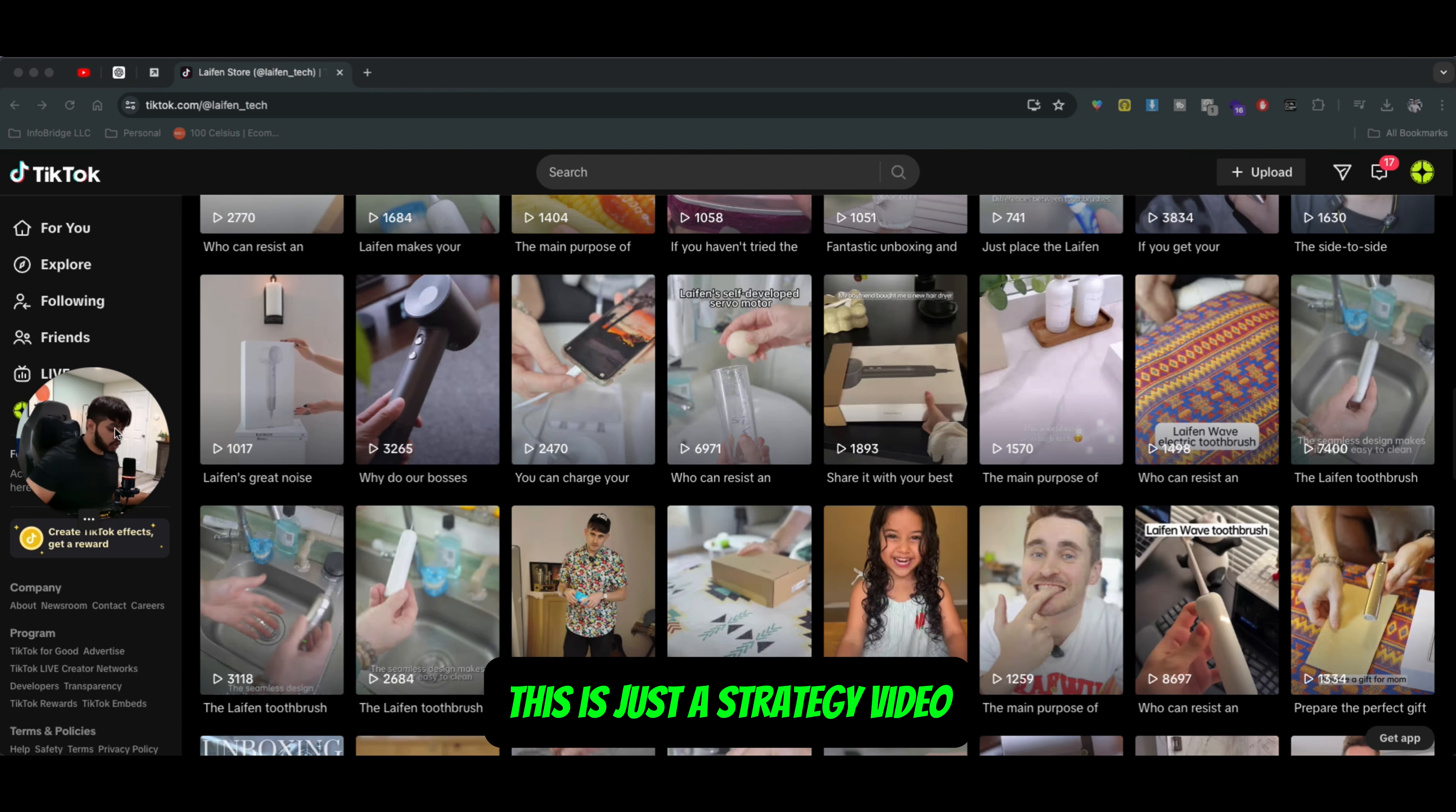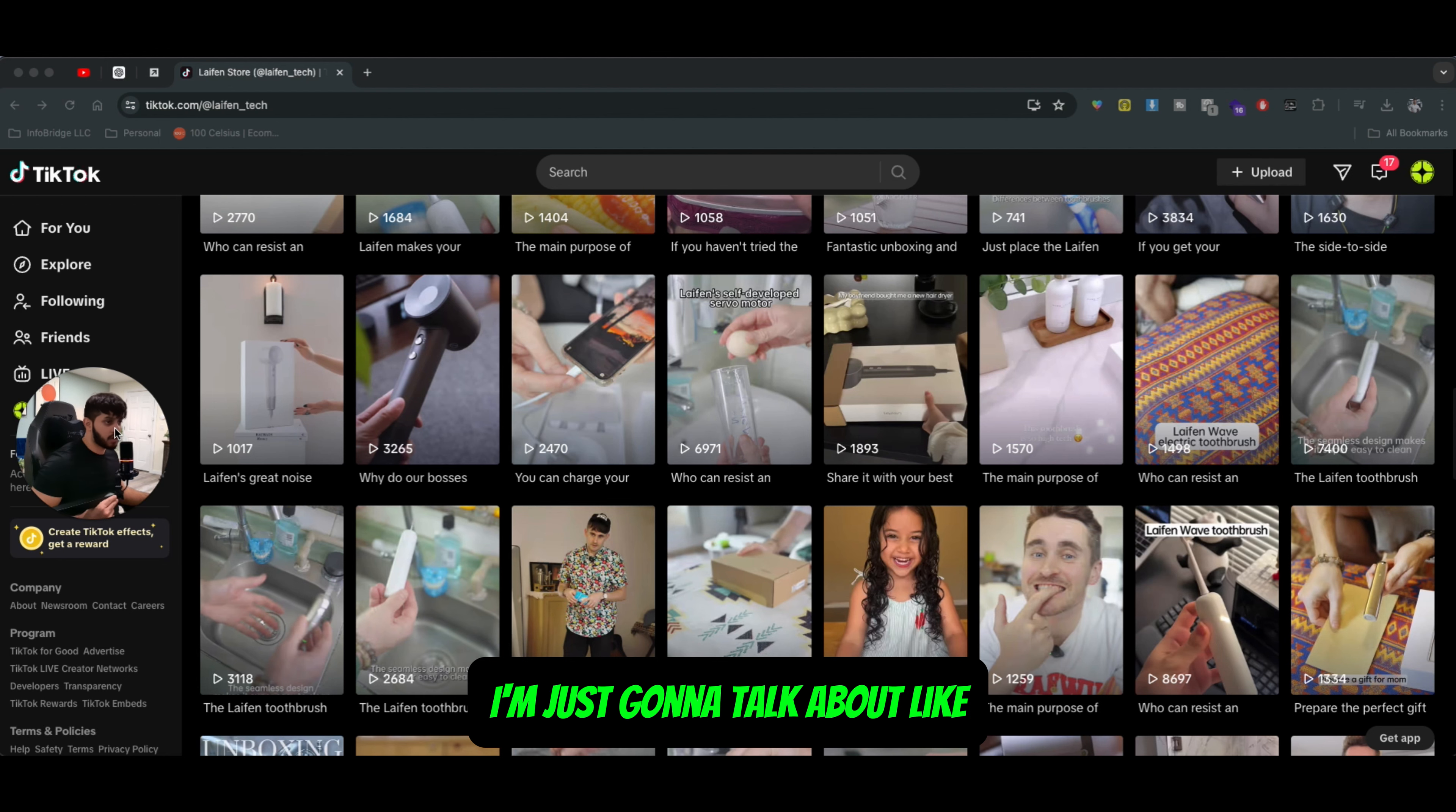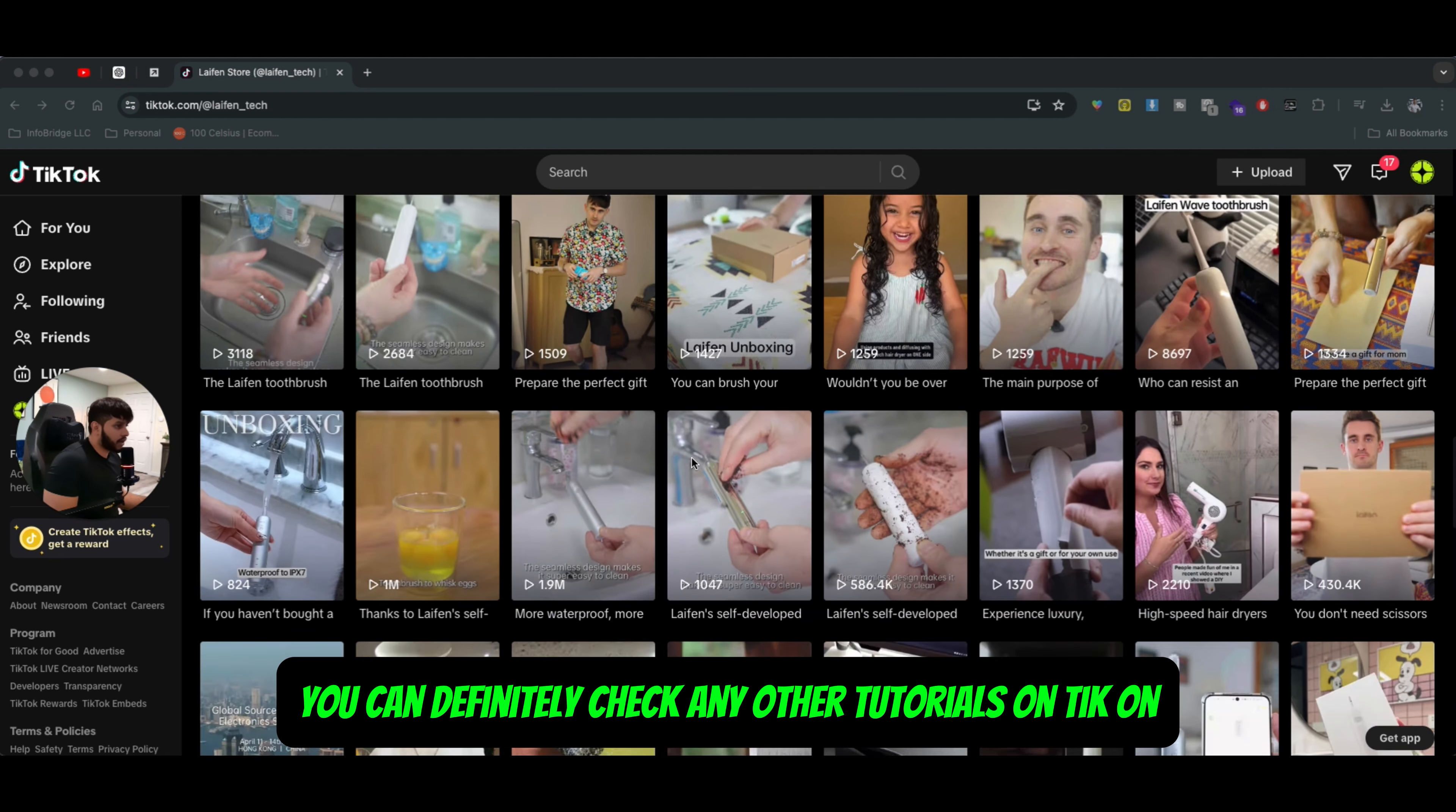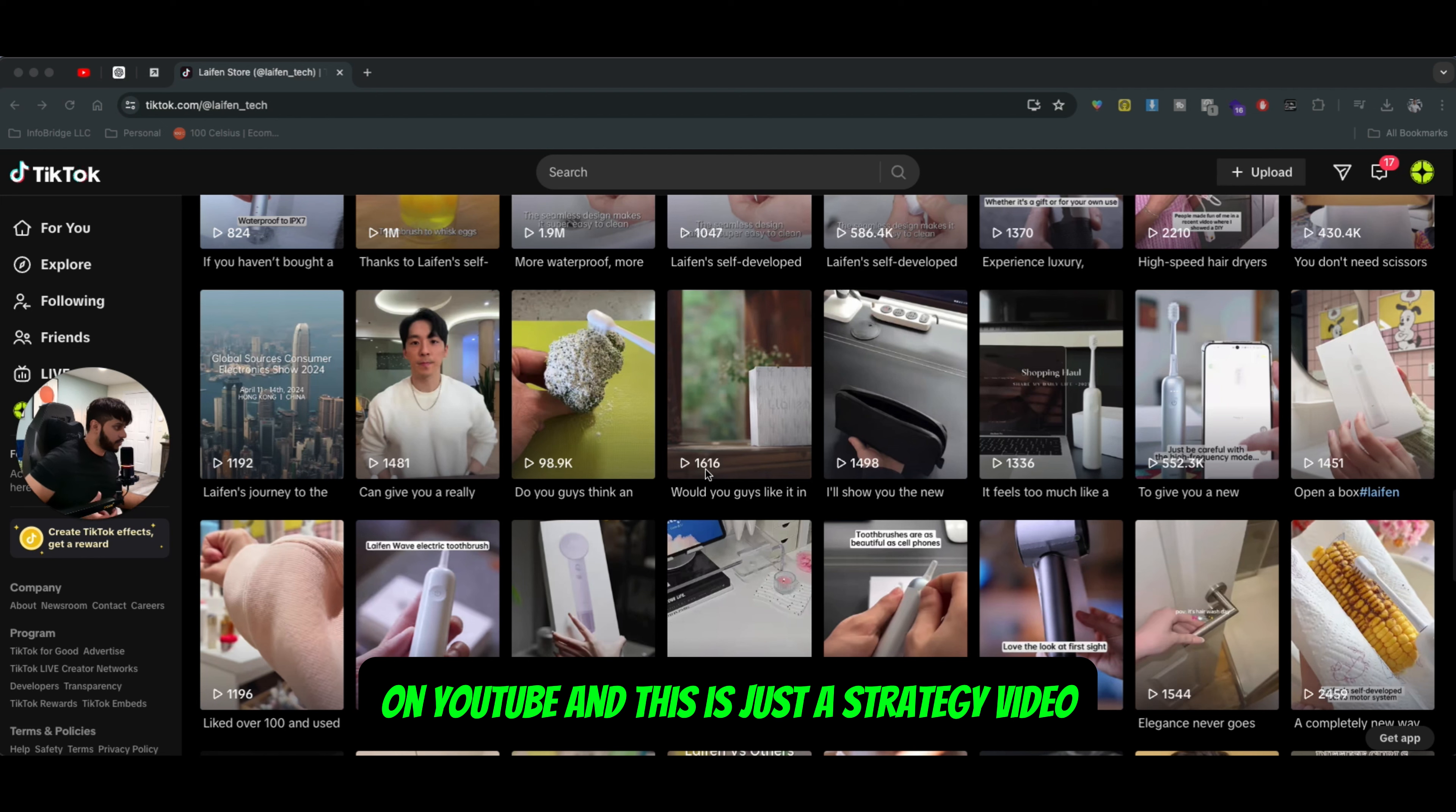This is just a strategy video. I'm not going to be showing you any tools or how to actually target the market. I'm just going to talk about the strategy side of things. So if you are looking for the actual tutorial, you can definitely check any other tutorials on YouTube. And this is just a strategy video.